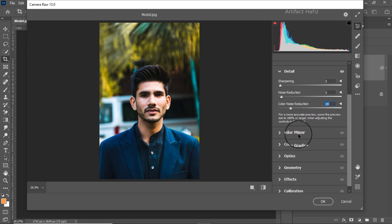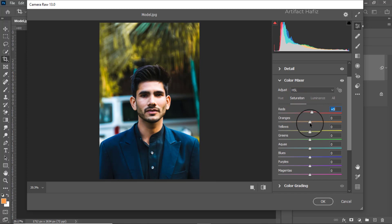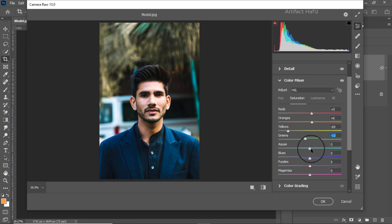Now in the color mixture — this is the main part of color grading, because you can increase or decrease any particular color here. I'm going to the saturation first. I'm increasing the reds, orange also, decreasing the yellow, and decreasing the greens as well. Here we can increase the aquas a bit and decrease the blues.